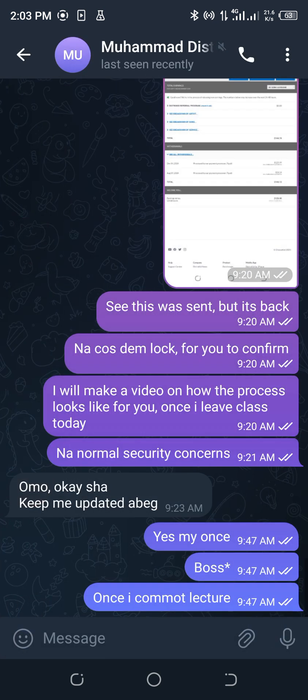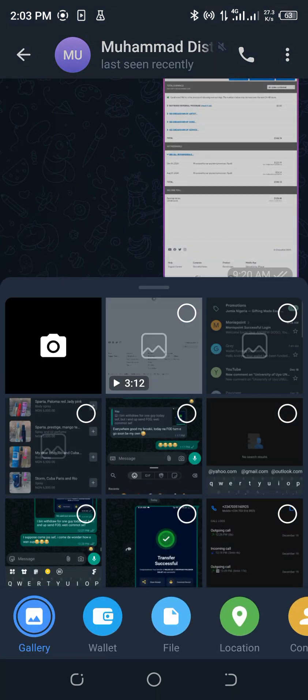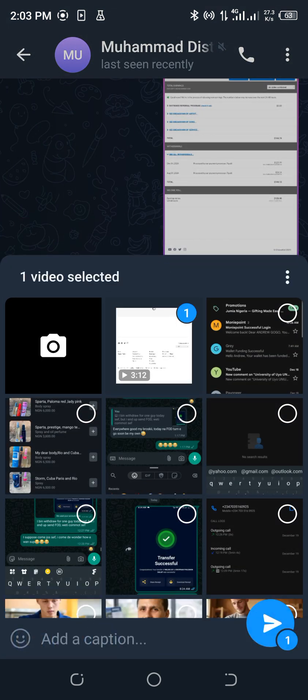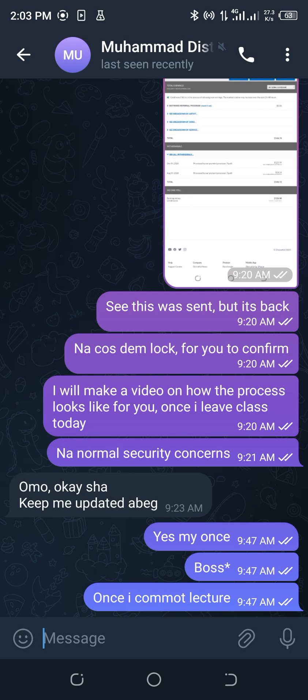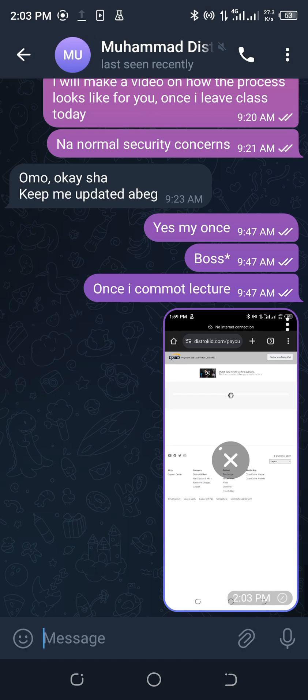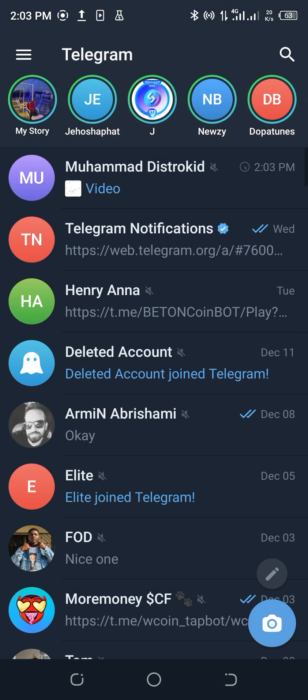Alright, so sorry — I recorded a video for this guy, so let me send it so that it should be loading before we continue talking.